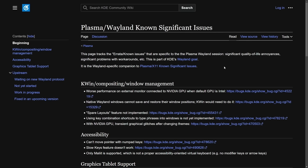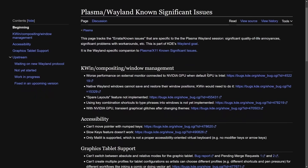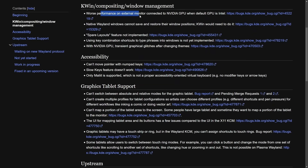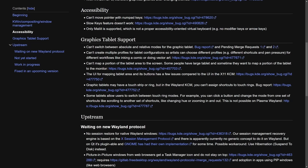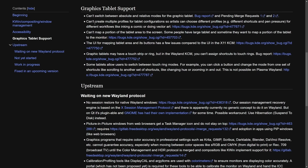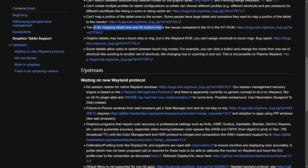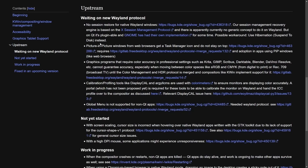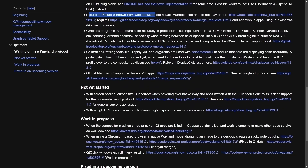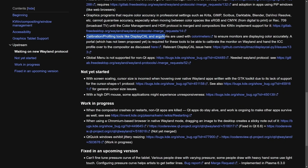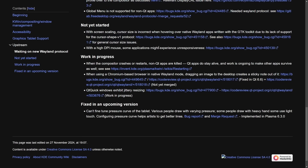Despite these issues, more and more projects are leaning towards and defaulting to Wayland. The KDE Plasma known issues page tracks additional problems: worse performance on external monitors connected to Nvidia GPUs, cannot move pointer with numpad keys, slow keys feature not working, graphics tablet support issues including inability to switch between absolute and relative modes, UI mapping issues for tablet area compared to X11, no session restore for native Wayland windows, picture-in-picture windows from web browsers, and graphics programs requiring color accuracy such as calibration profiling tools.